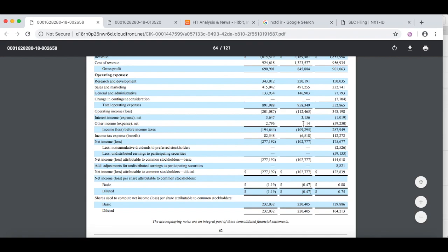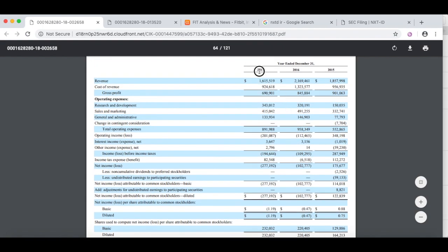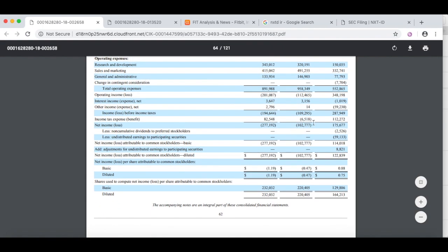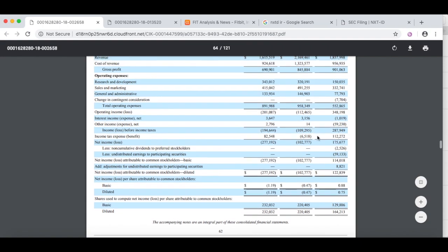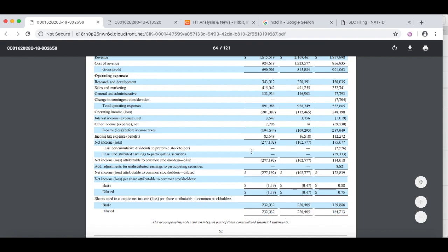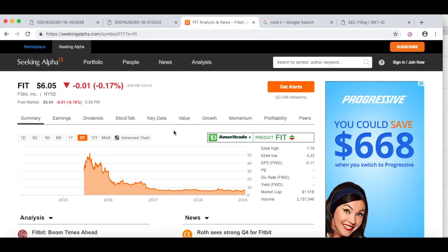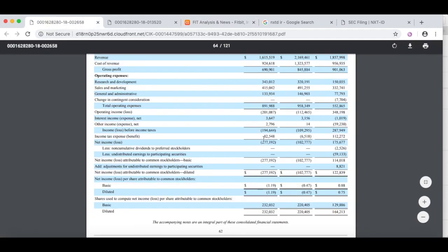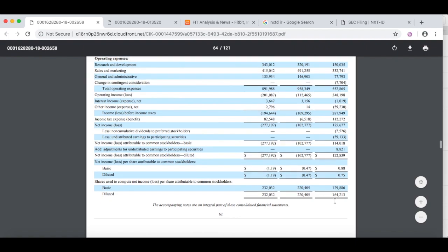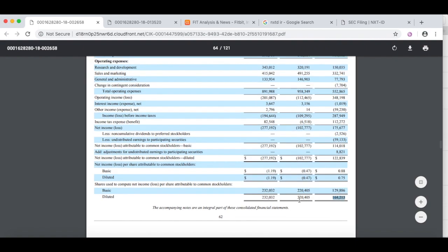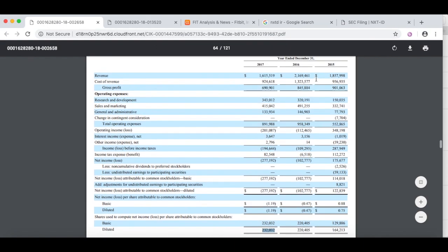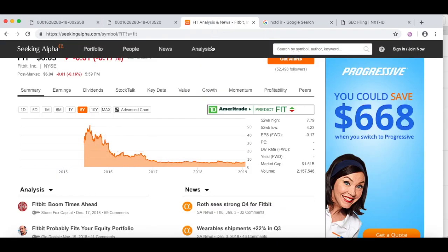If we come back up here, this column right here is 2015, then we've got 2016 right here, and 2017 finally is the last column. So look at this - diluted shares have gone from 164,000 shares, then to 220, and now all the way up to 232. So that's a lot of dilution for a company. That's 40% more shares in just a two-year time frame.